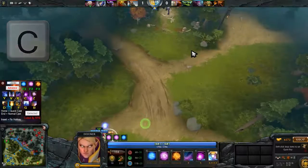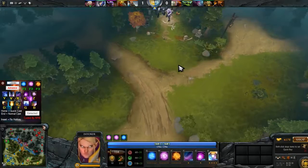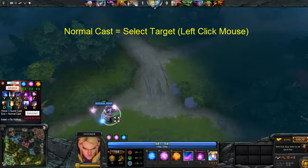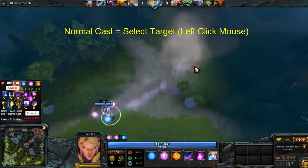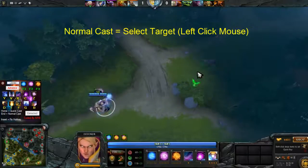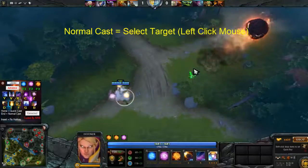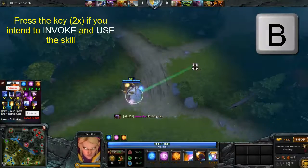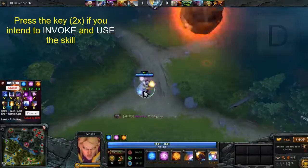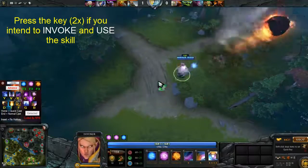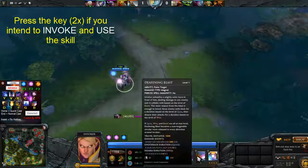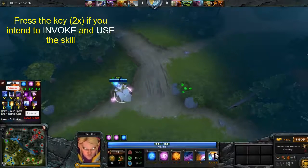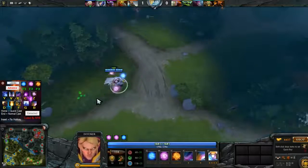So this is the normal cast. What normal cast means is that there is a selection of your target — you see the white arrow indicator. When you press the key to use the skill, you're gonna invoke it and press it twice. When the skill is already invoked you just press it once, but when it needs to be invoked you press it twice, then use invoke and use. For example, the case with Chaos Meteor here.